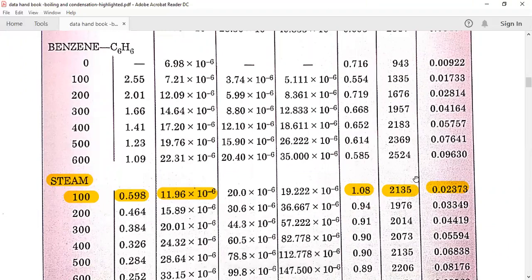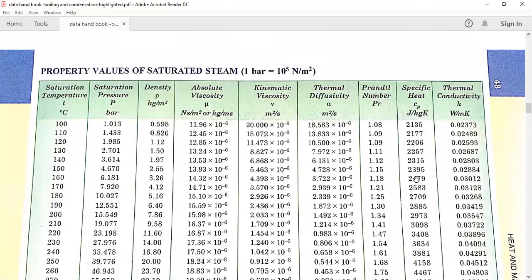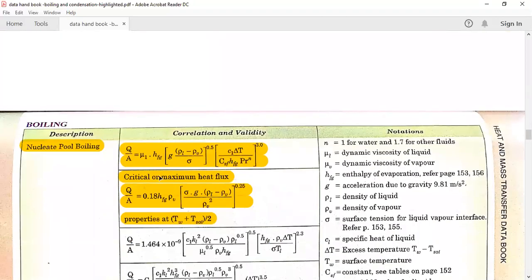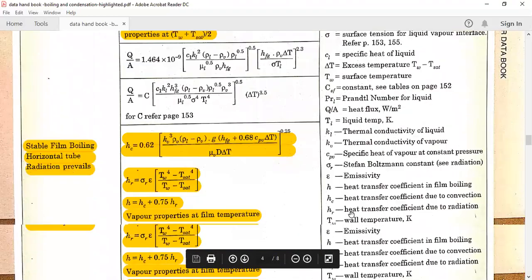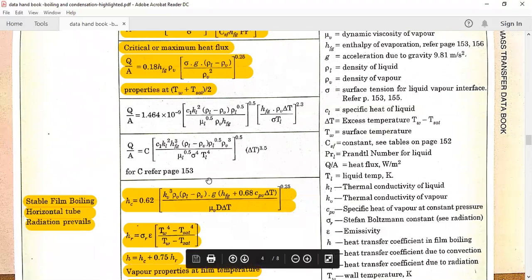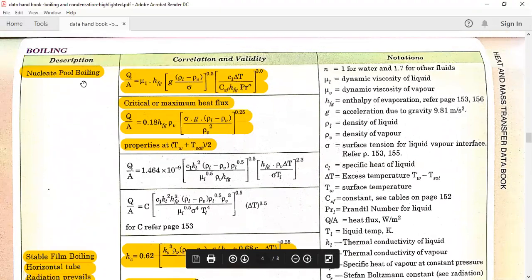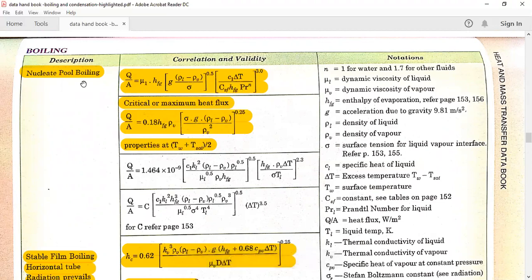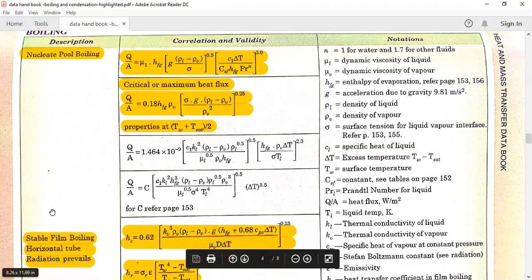Then go to the boiling section in the data handbook — page number 151 in my book. In the boiling section you have two sub-sections: nucleate boiling and stable film boiling. Nucleate boiling is used when the temperature difference between the surface and the vapour (ΔT) is less than 50 degree centigrade. If it is more than 50 degree centigrade, we go for stable film boiling.